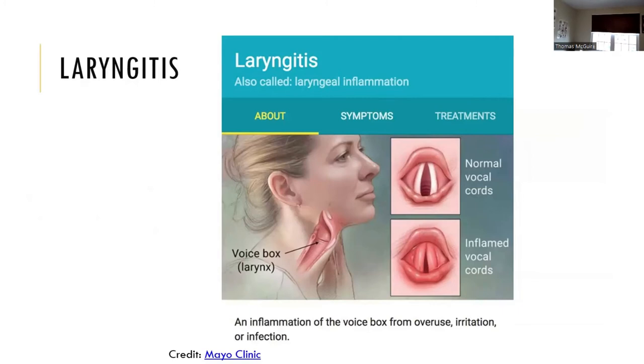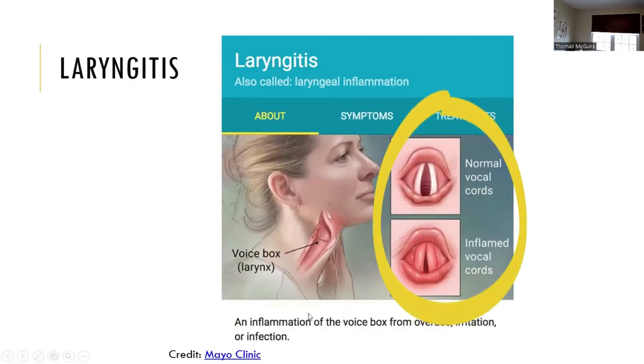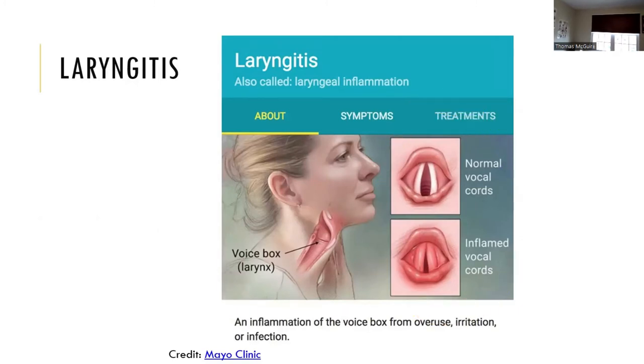Here you can see a picture of normal vocal cords and inflamed vocal cords. Mayo Clinic and WebMD are good sources as long as they are peer-reviewed.